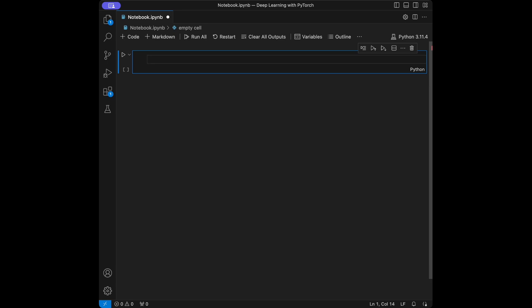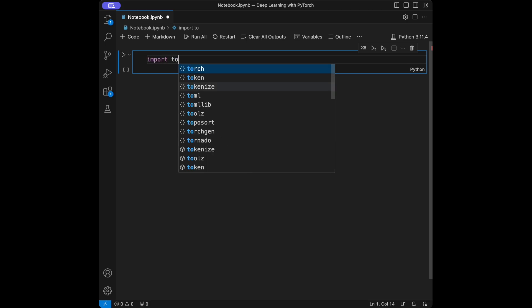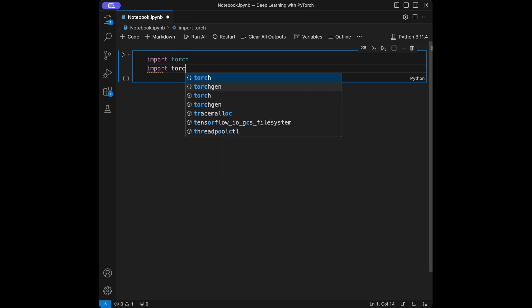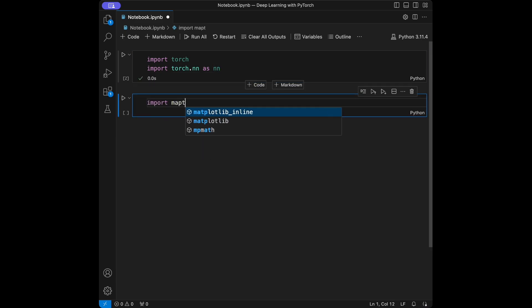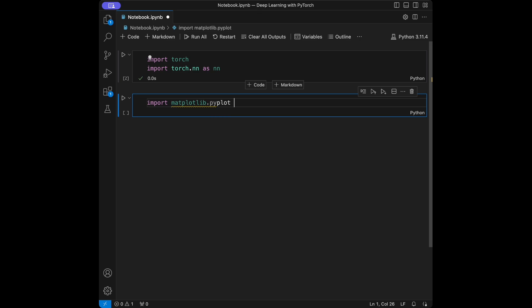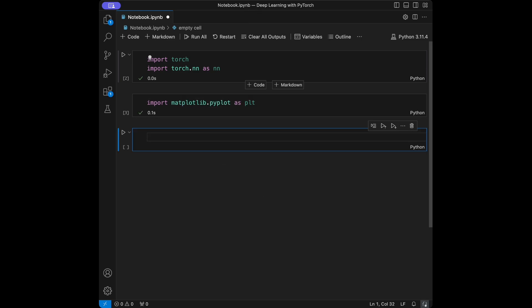Let's start with the imports. I'm going to import torch, import torch.nn as nn, and also import matplotlib.pyplot for creating graphs with the data points we create with different activation functions.